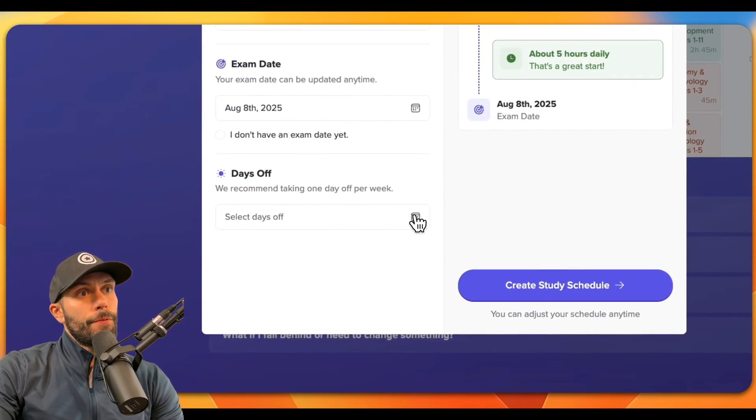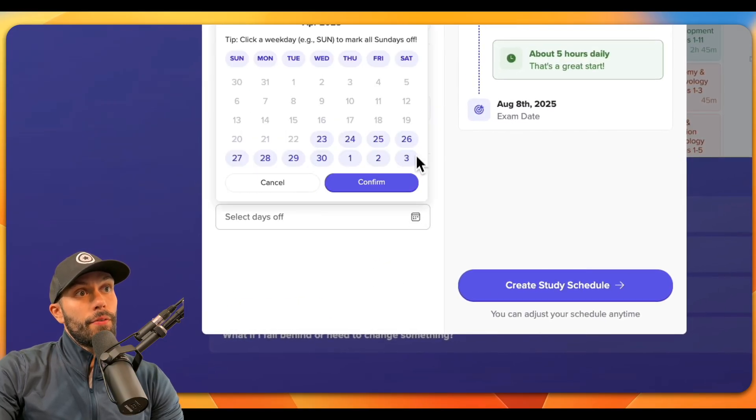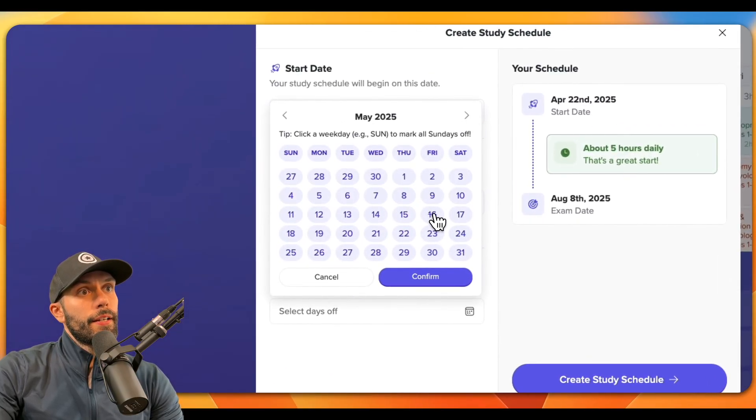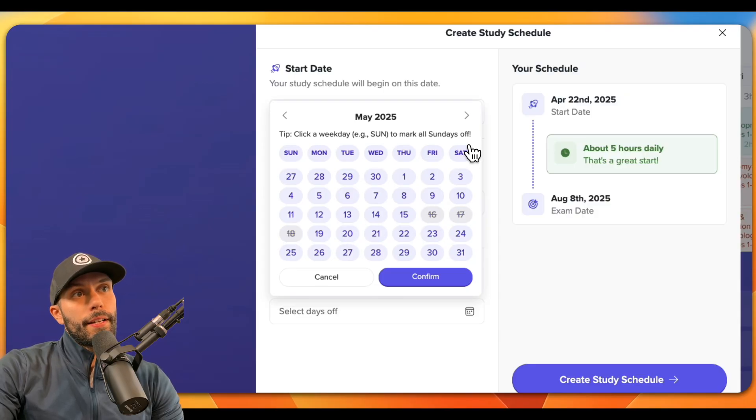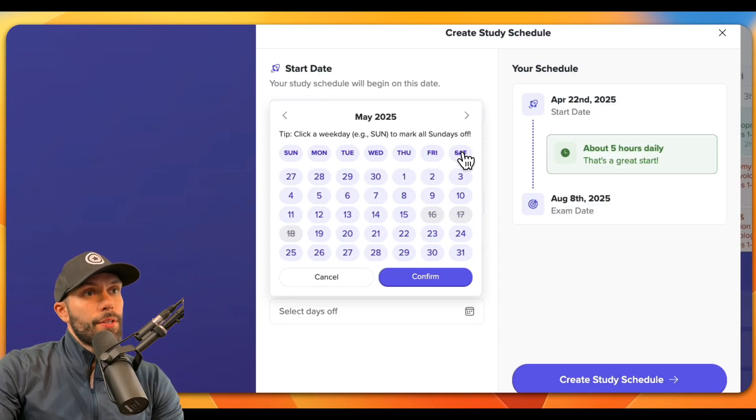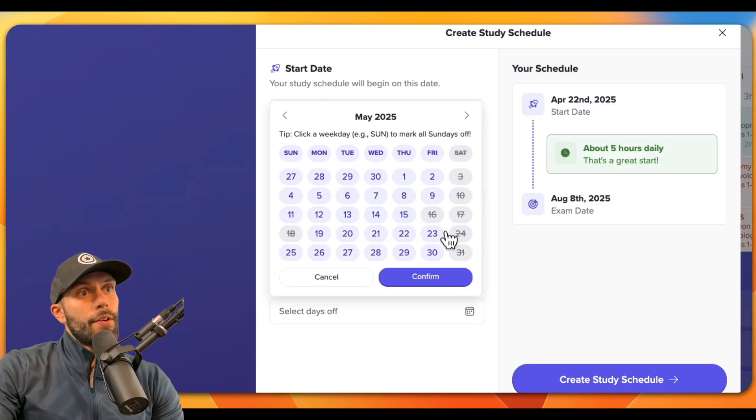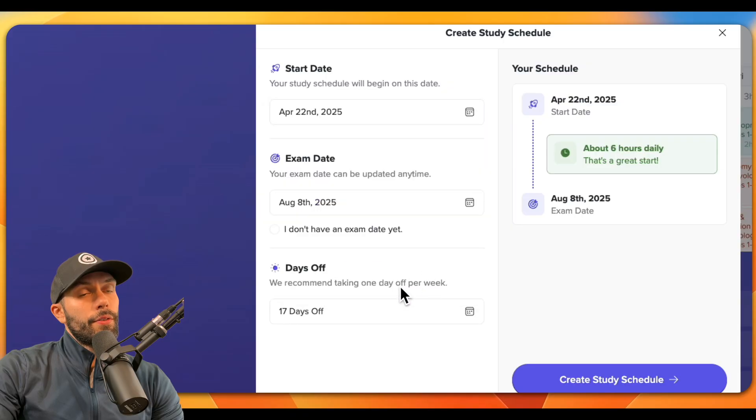And if you want to take any days off, you can do that from here too. So if you wanted to take this weekend here, or maybe you want to take every Saturday off, you can do that here by clicking Saturday and then clicking confirm.